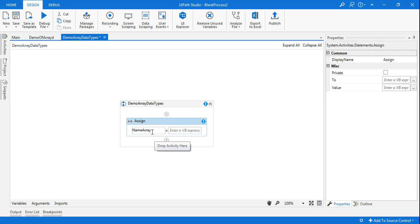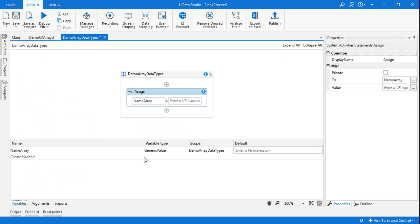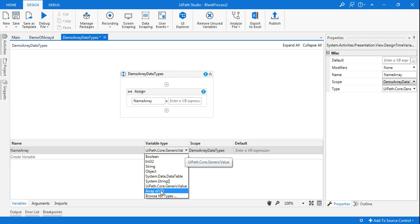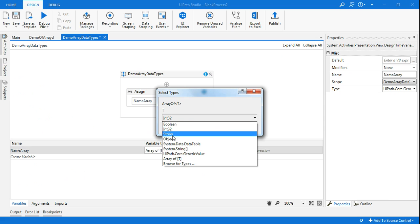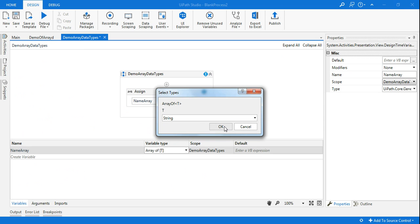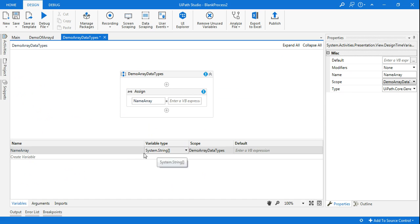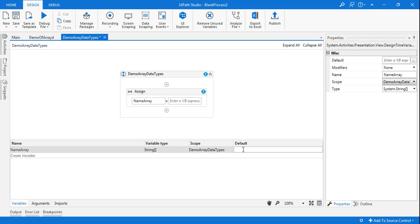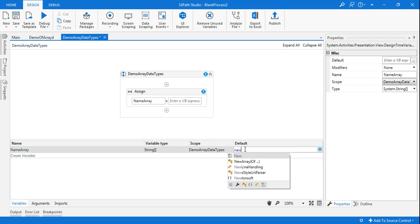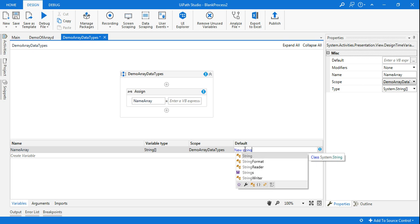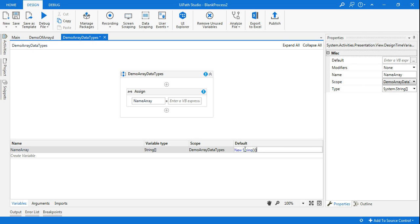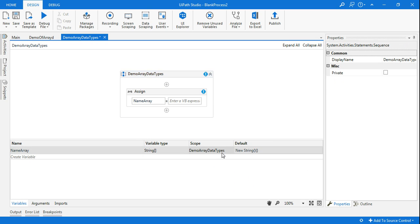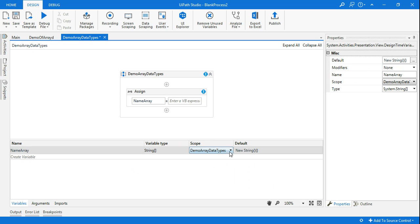Name array will contain names. When you do Control+K, remember name array would always contain generic value as the data type, so I am going to change the data type. I will change it to Array of T and select string because I am going to keep names in it. Now the array of T is created and here I am going to initialize this array. You need to type 'new string' then brackets and curly brackets — this is how you initialize an array.